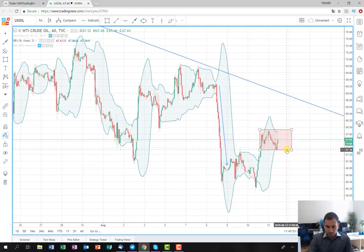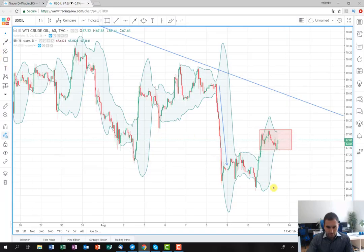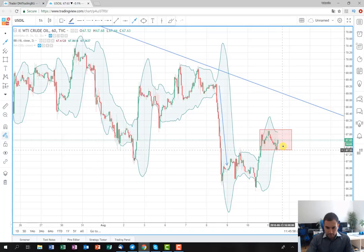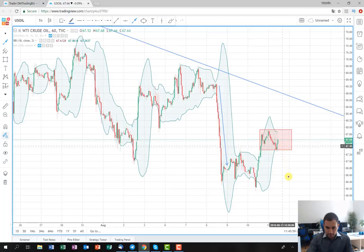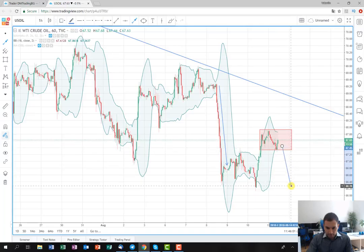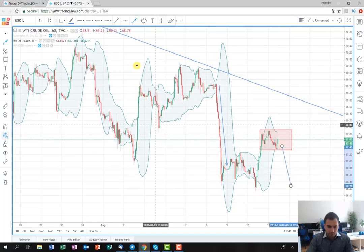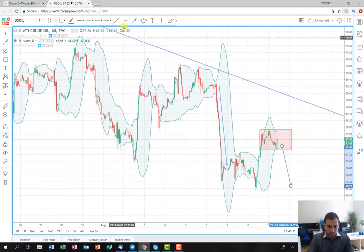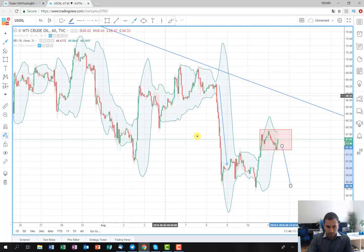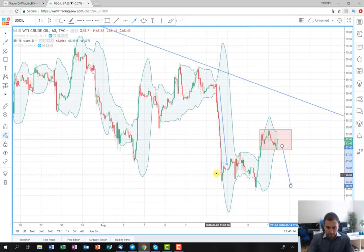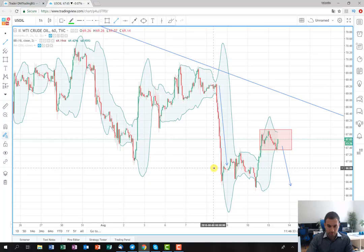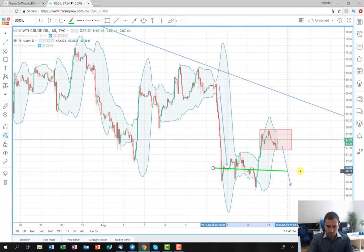I'm going to enter into a short position. And for the beginning I'm going to hold it until this area here. I'm going to mark it for you like this. And my first spot where I'm going to collect some profit is going to be somewhere around these levels here,